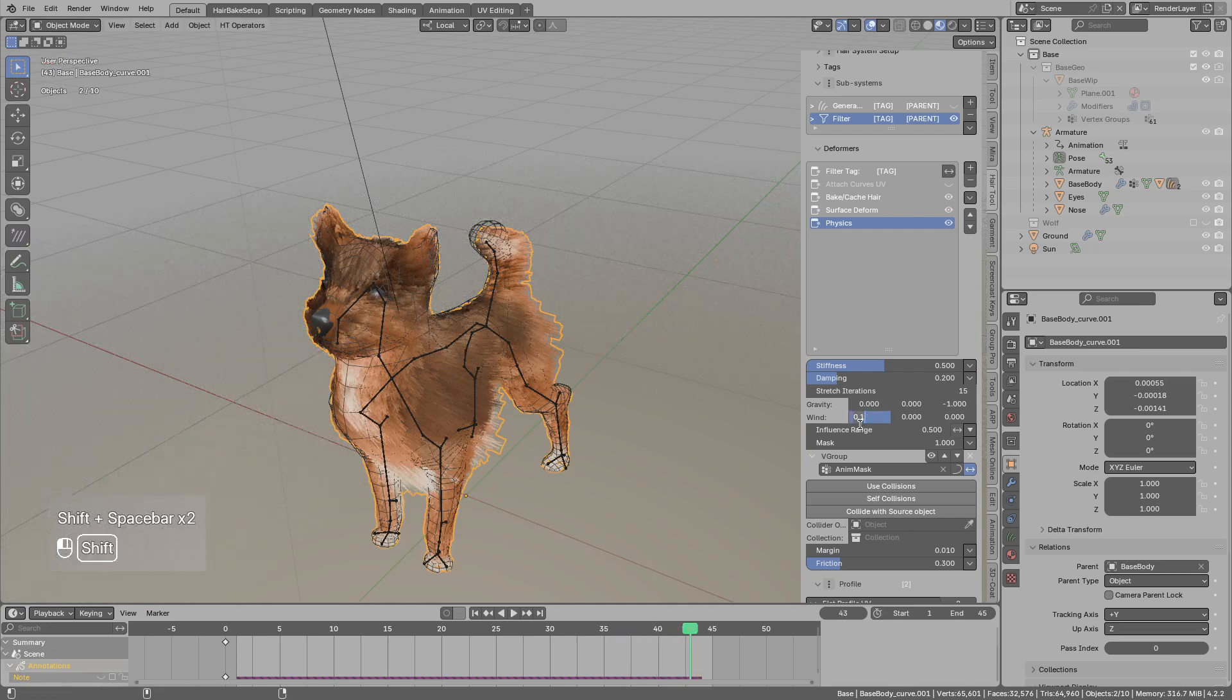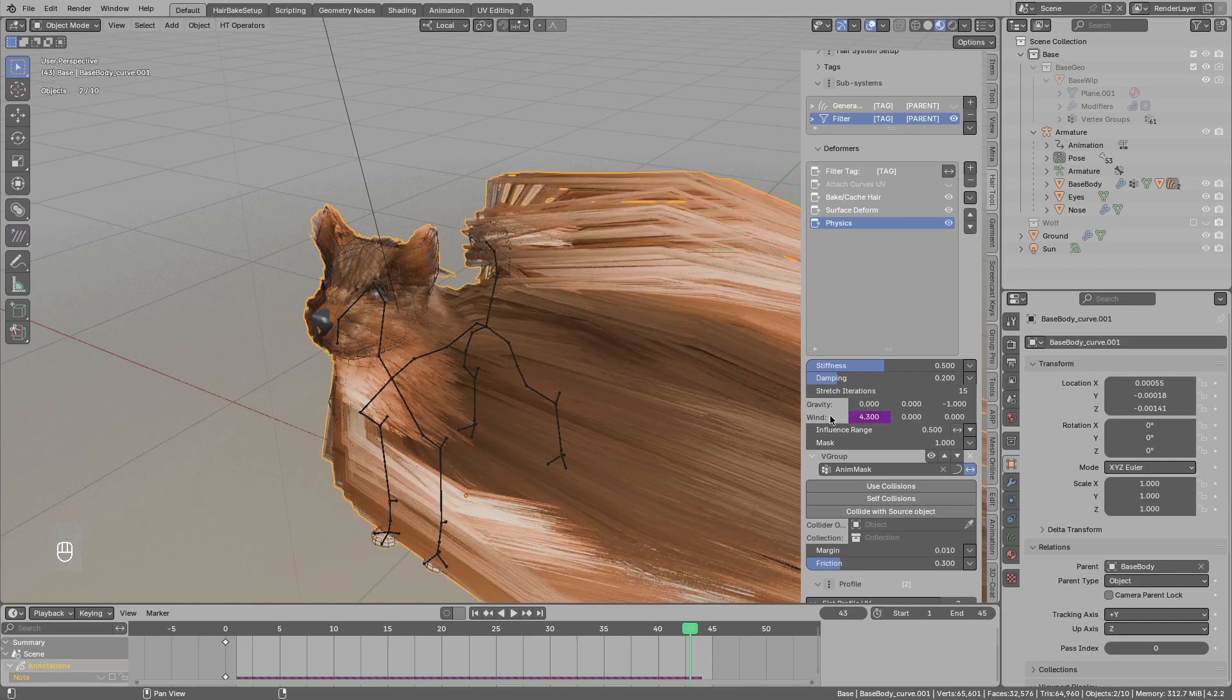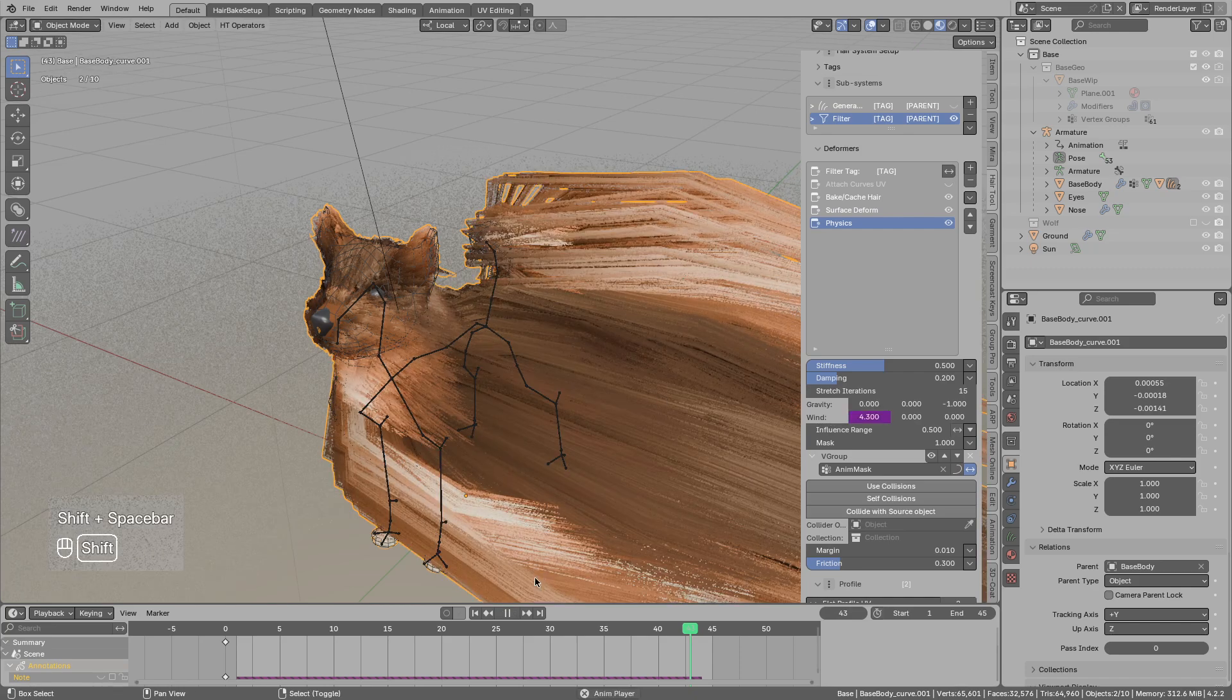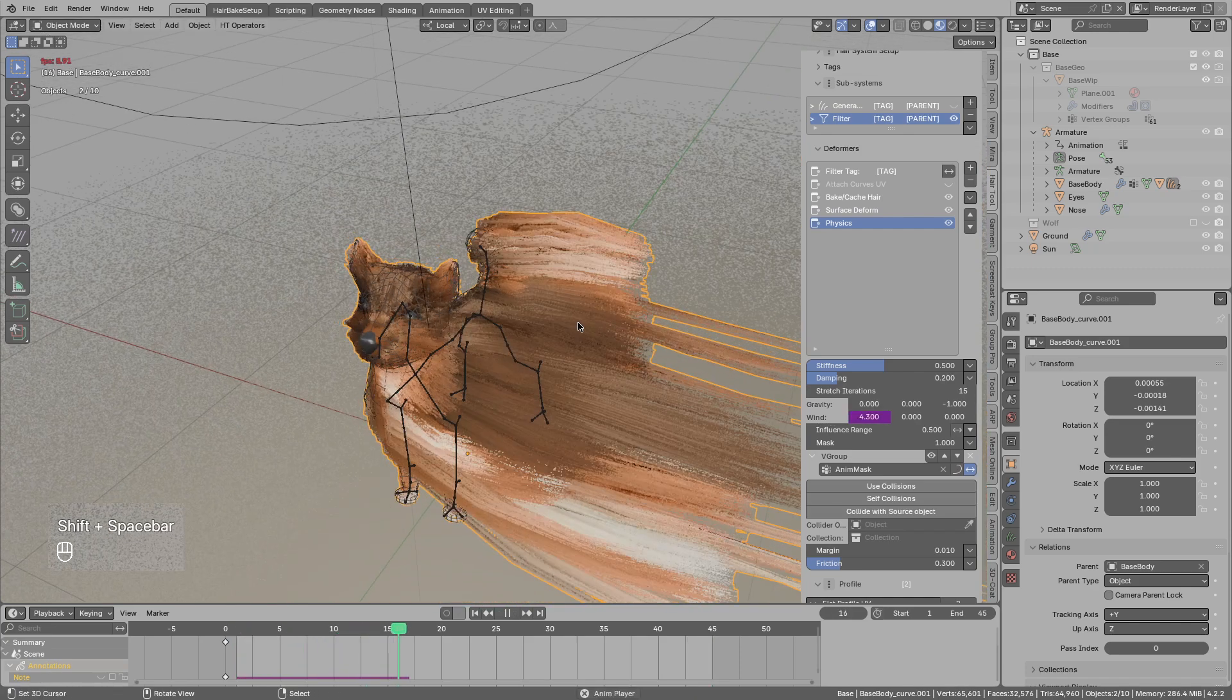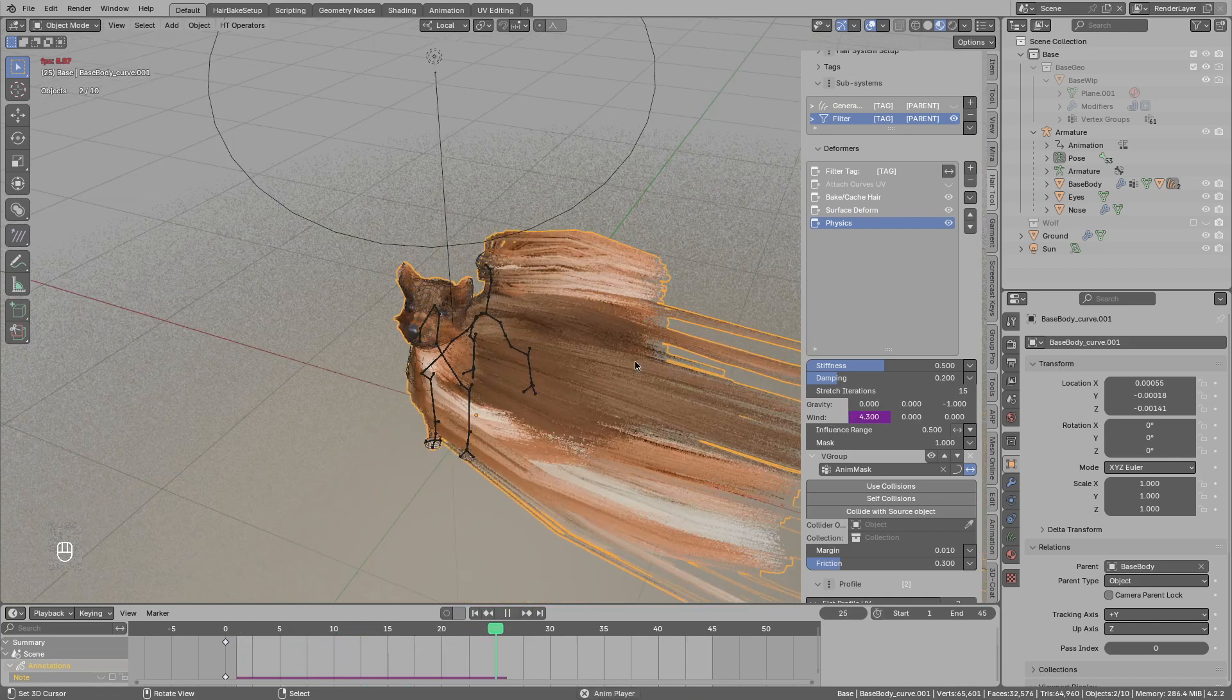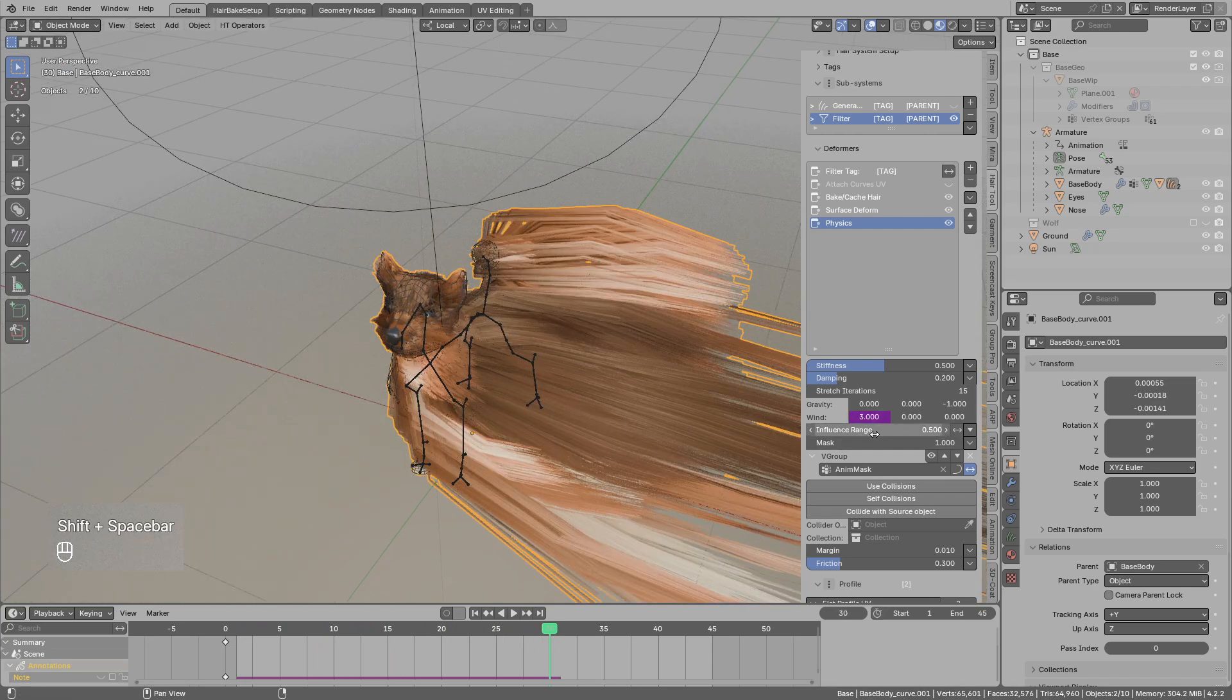So you could use for example the scripted expression. So hash frame divided maybe by 10. This will make it so that the wind force will slowly increase with the frame.